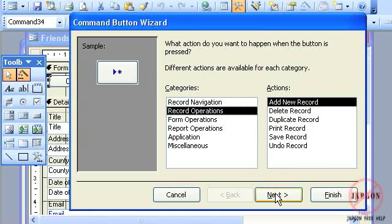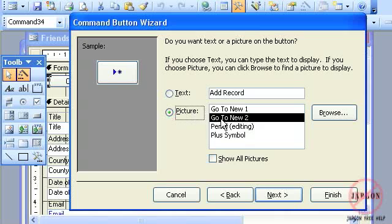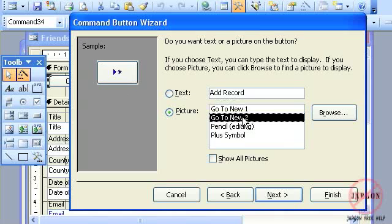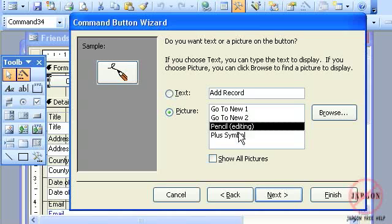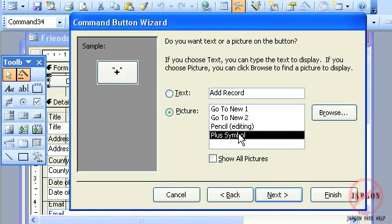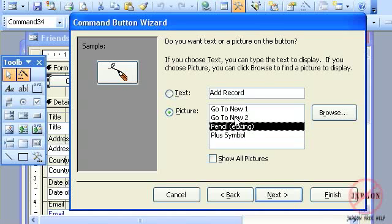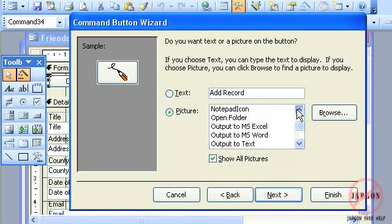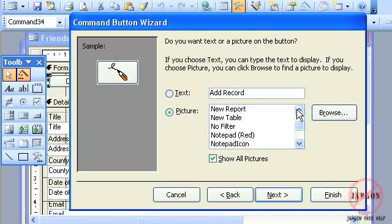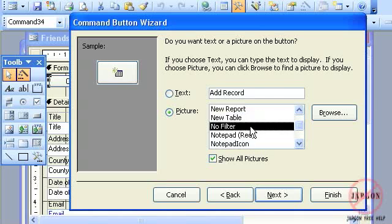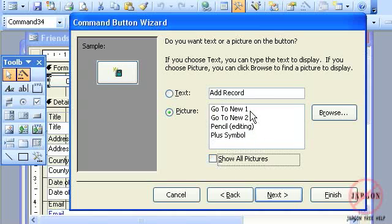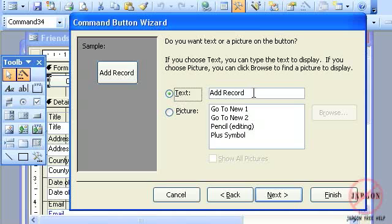For now I want to go to record operations. It's add new record that I want. I'm going to click on next, and I can choose to have a picture on the button. There are some standard pictures suitable for indicating that you're adding a new record. I could click on show all pictures and it will show me every single one, although some of these may not indicate what you actually want to do.